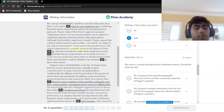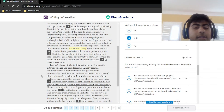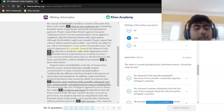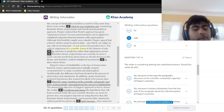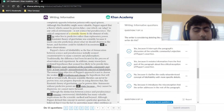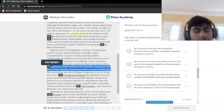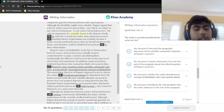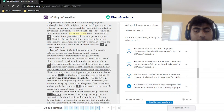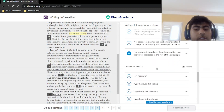Popper's choice of falsifiability as the line of demarcation between science and pseudoscience initially seemed counterintuitive to many scientists and philosophers. Traditionally, the difference had been located in the process of observation and experiment. In addition, many researchers preferred hypotheses that seem less likely to be proven false. However, many members of the scientific community may have at least initially misunderstood the concept of falsifiability. This sentence should not be deleted — it introduces the misconception and sets up the paragraph. The answer is choice D.